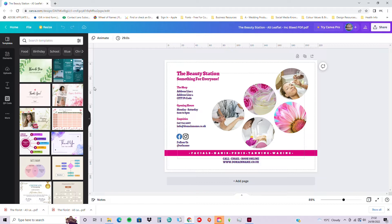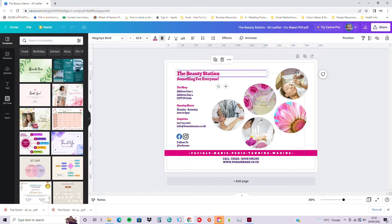We've already shown how to adjust the time on the auto-save, remembering that you should really save before you leave. When you click a text box, you can see 'Text Color' coming up on the label, showing the actual color for the text in that box.